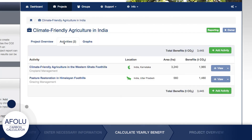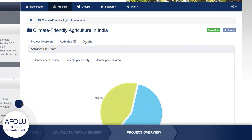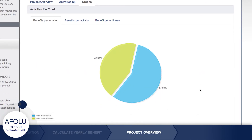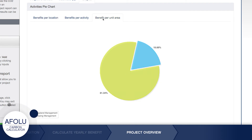From here, you can review all project activities as well as view an informative graphical representation of project impacts.